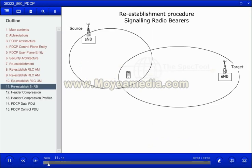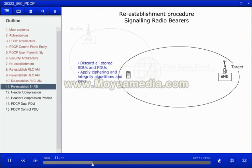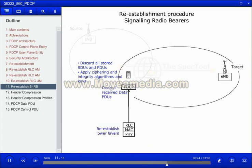For signaling radio bearer re-establishment, when upper layers request a PDCP re-establishment, the UE shall discard all stored service data units and protocol data units within its buffer, and apply the ciphering and integrity algorithms and keys as provided by the RRC layer. The UE shall also discard all PDUs received from lower layers due to the re-establishment, and set the sequence number for both downlink and uplink to zero.